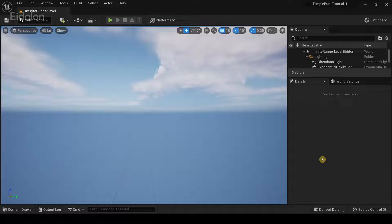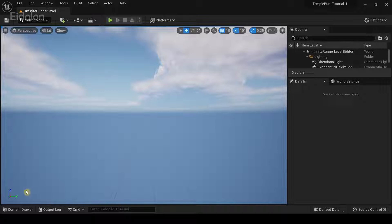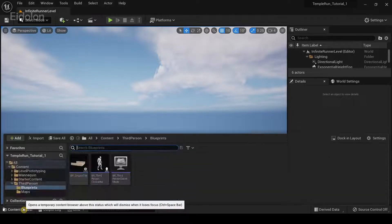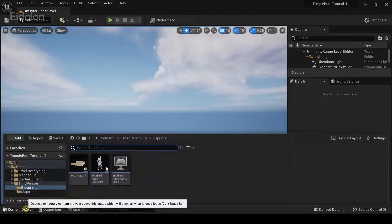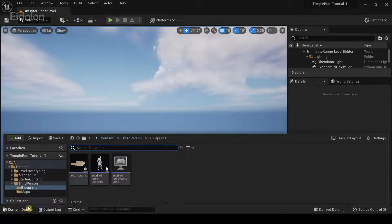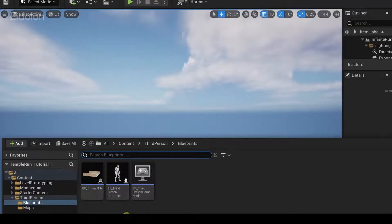In this video we're going to add some variation to our procedural generator instead of creating the same ground tile over and over again. To do that I'm going to click on the content browser.